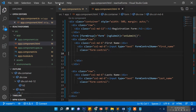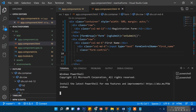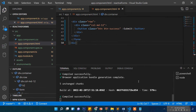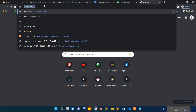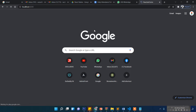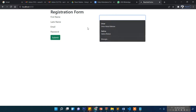Let me start this once again — npm start. Okay, so now it successfully ran. Let's go to localhost and see the form.